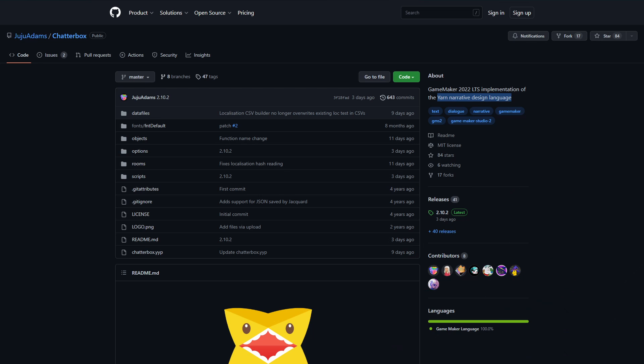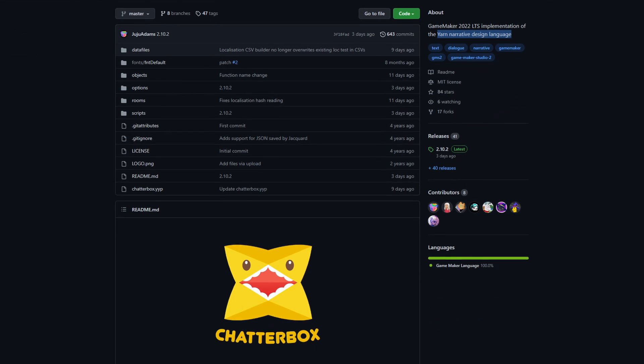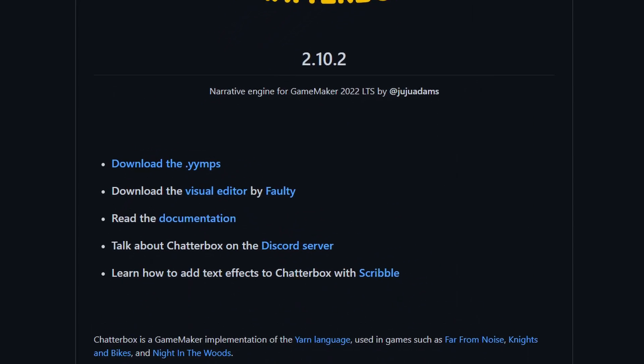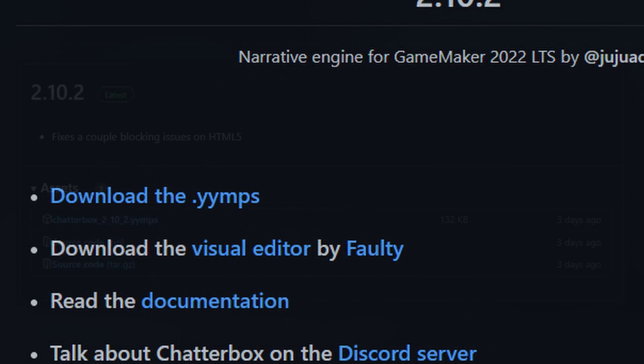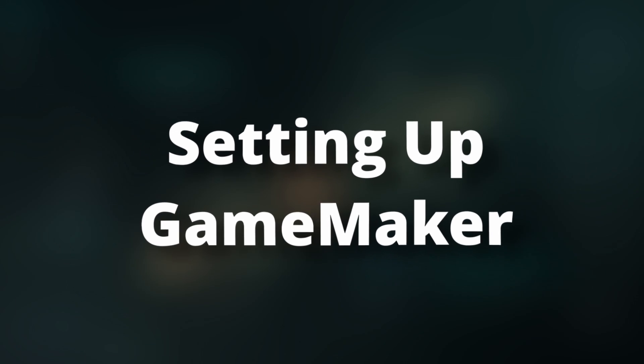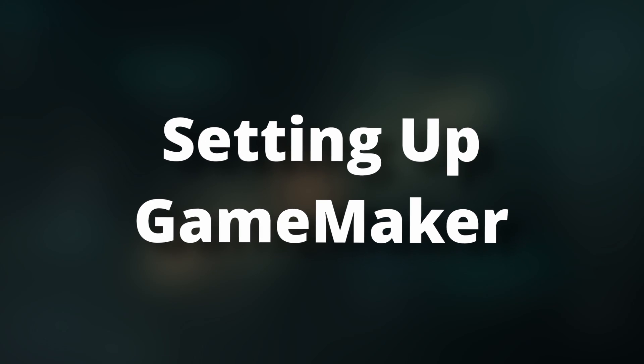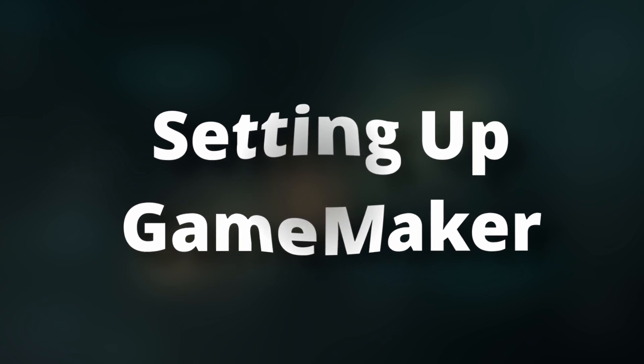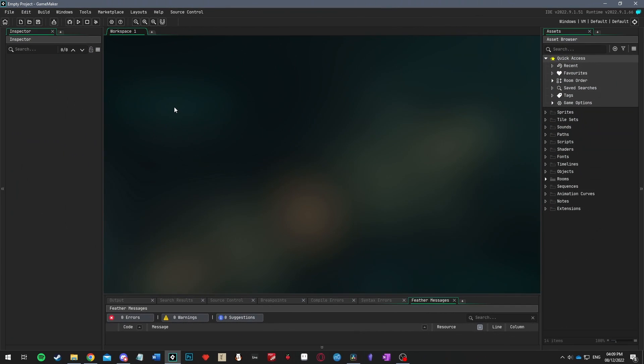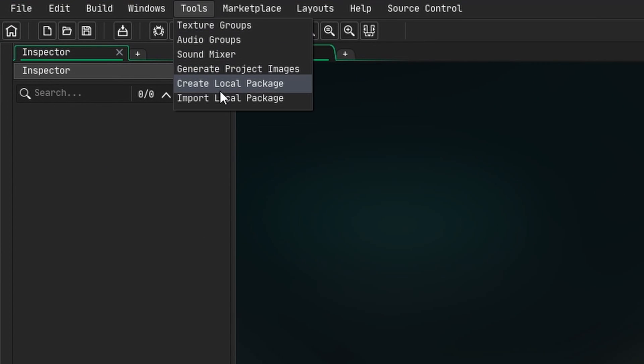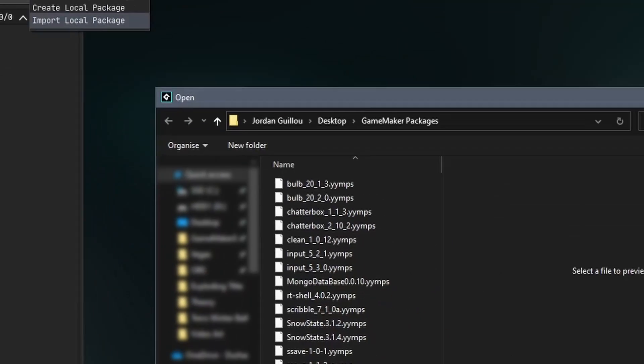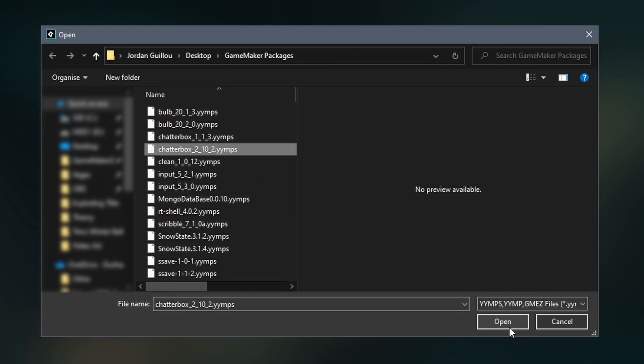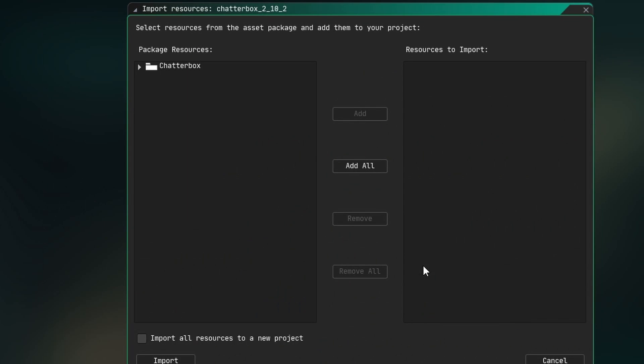Next, let's get the package from GitHub. Scroll down and click download the .yymps, then click on the .yymps. Open GameMaker, go to tools and select import local package. Now navigate to that .yymps file and click add all, then import.